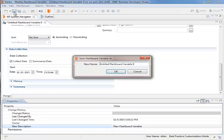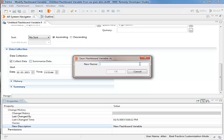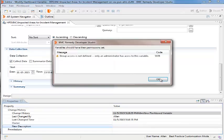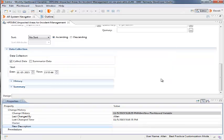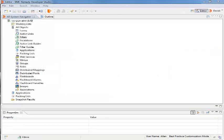Beth then enters the name of the variable as HPD colon INC colon Impacted Areas for Incident Management. She clicks OK for the Group Access node. From the AR System Navigator, Beth double-clicks Filters.